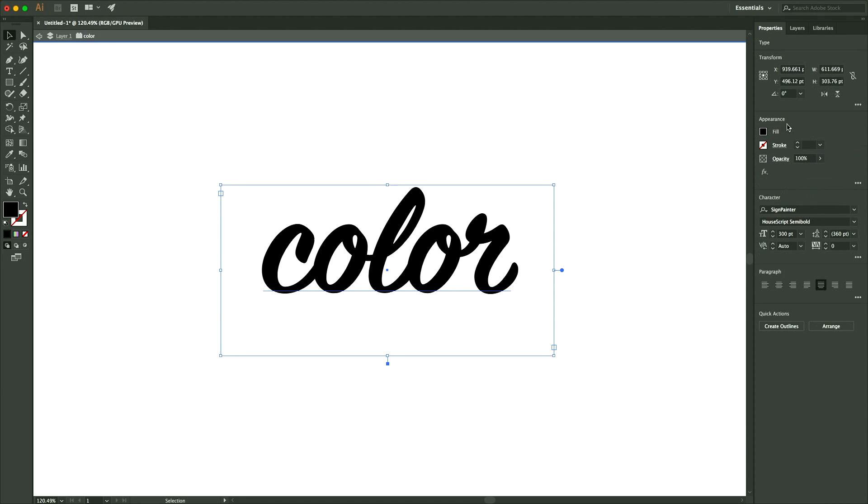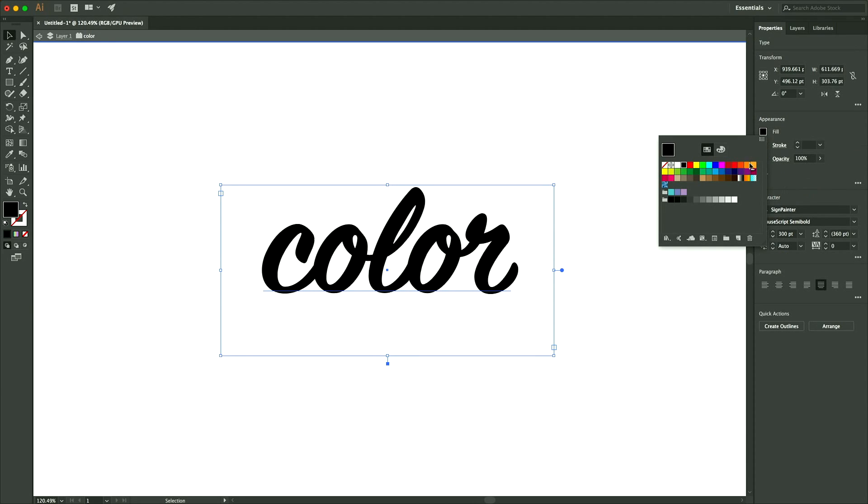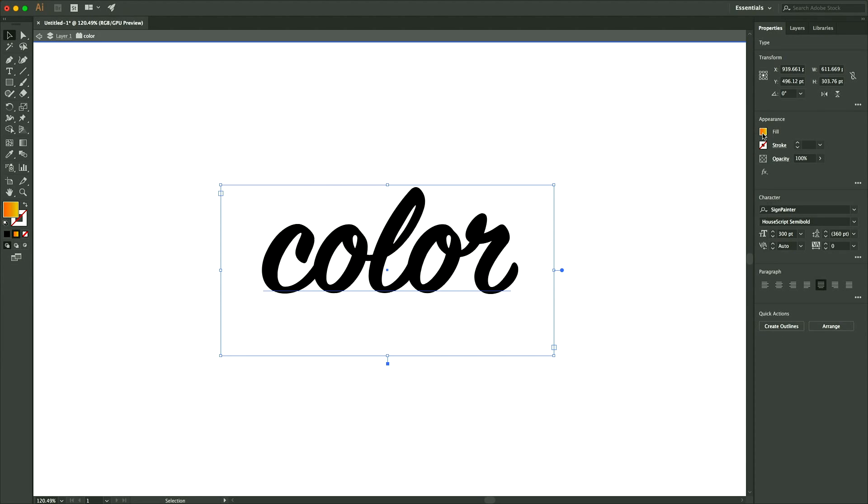But if you click on this and try to go to fill and fill it with a gradient, you see it doesn't do anything, which was confusing to me at first.